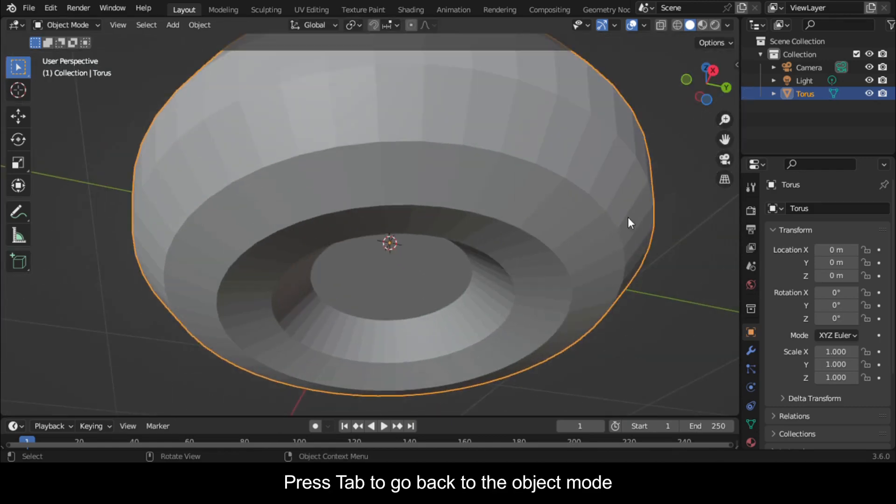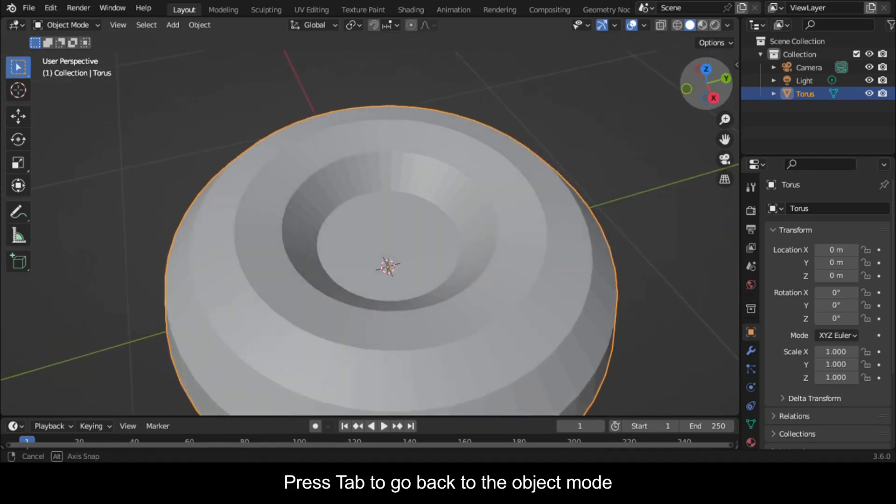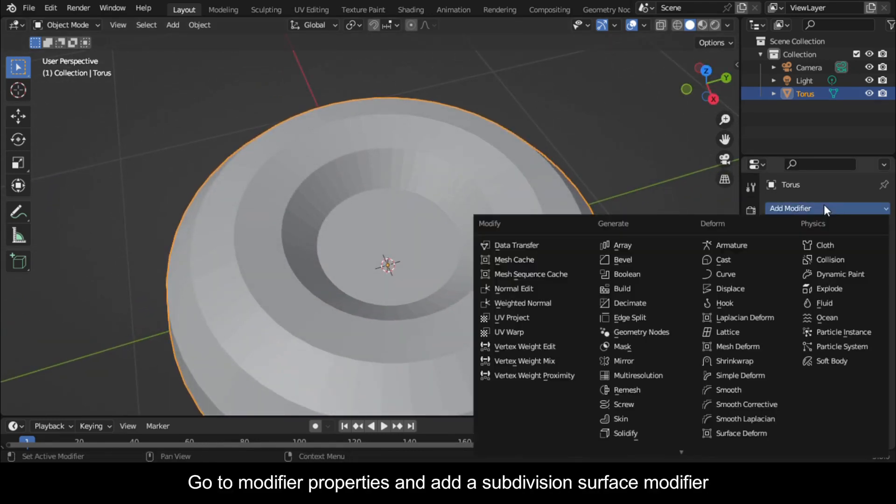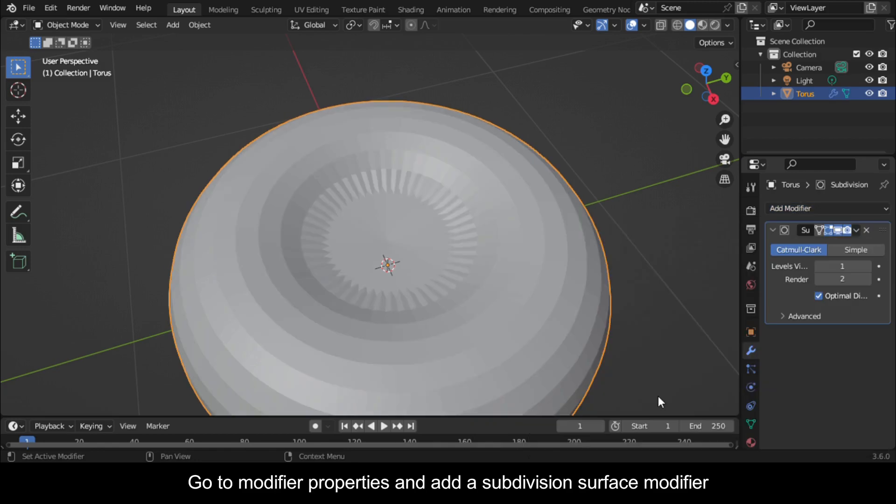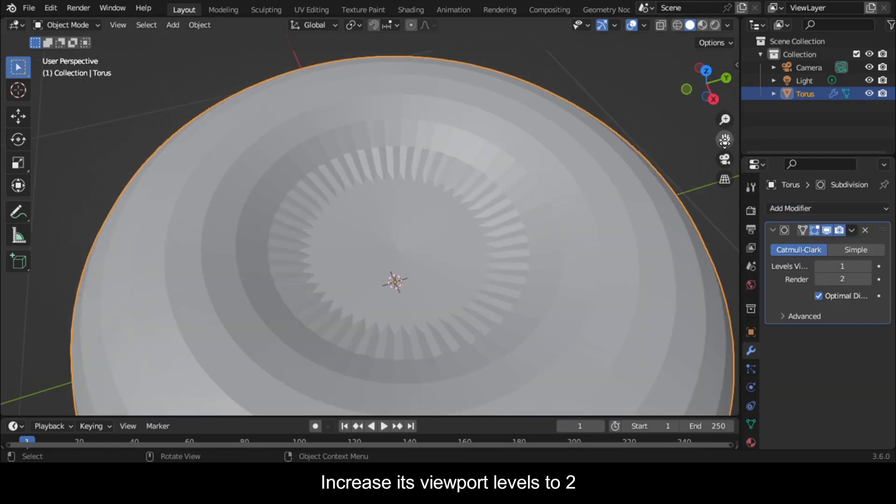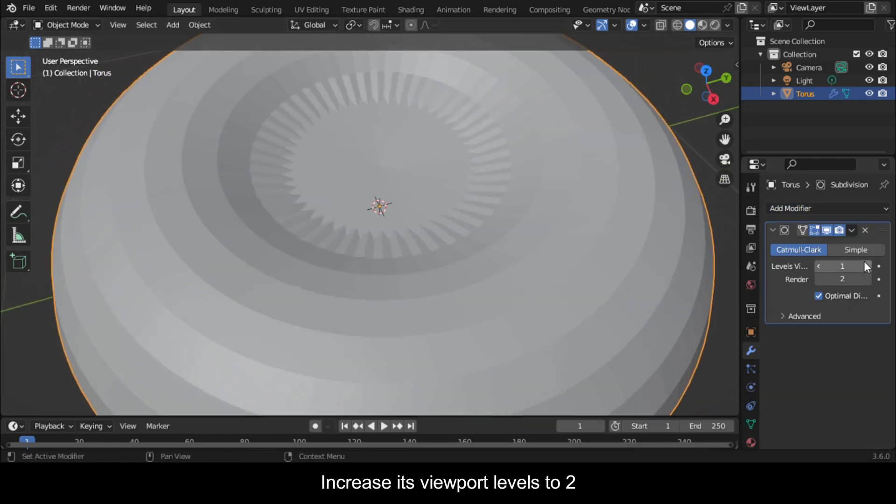Press Tab to go back to Object Mode. Go to Modifier Properties and add a Subdivision Surface Modifier. Increase its Viewport Levels to 2.